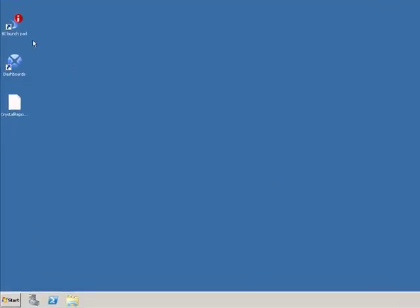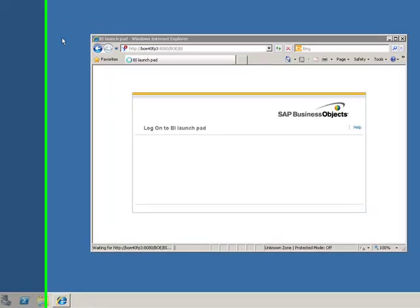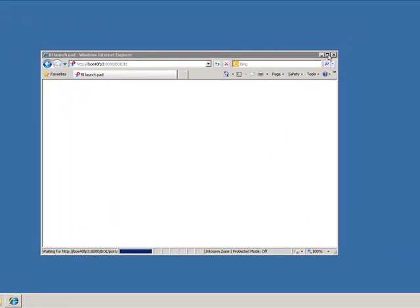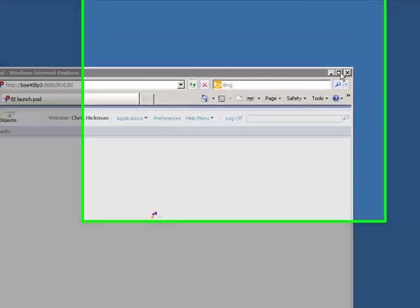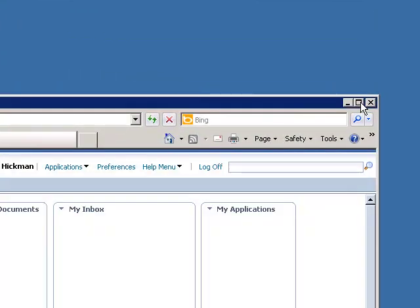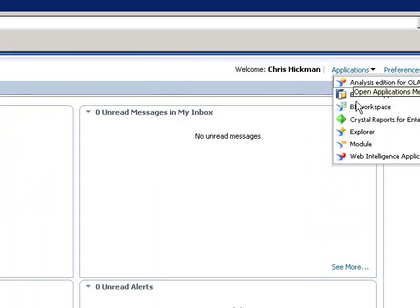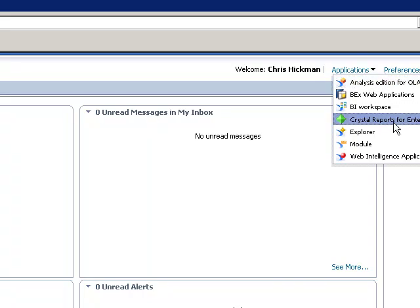In my demo system I'm going to launch into my launchpad. It's going to take me into the system and I'm going to go straight up to my applications. You'll notice that in my applications here, one of my applications is Crystal Reports for Enterprise. Now Crystal Reports for Enterprise is a new application at BI4 and it's a complete rewrite of the Crystal Reports application focusing on the streamlining of the report design process.